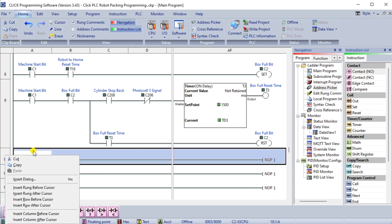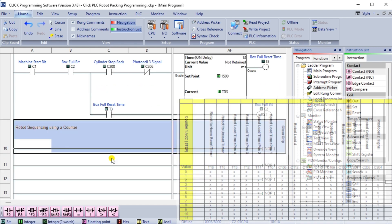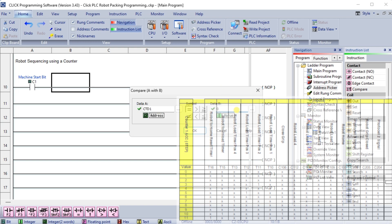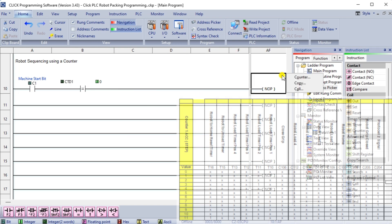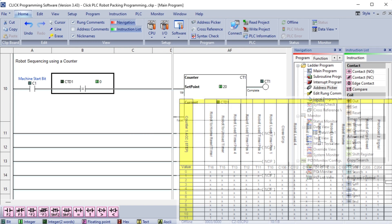A counter is used to control the sequence of the robot. The previous step and table give us conditions for each counter increment.